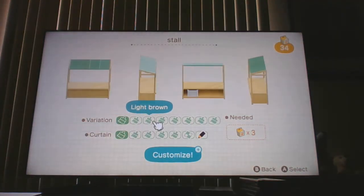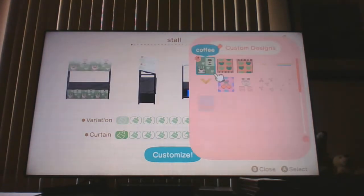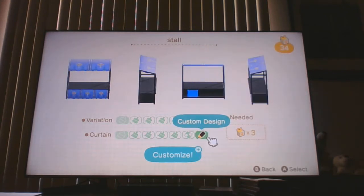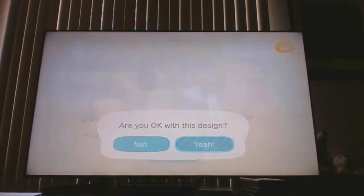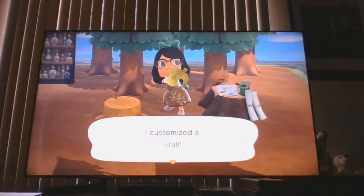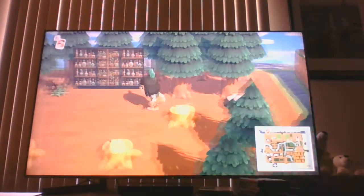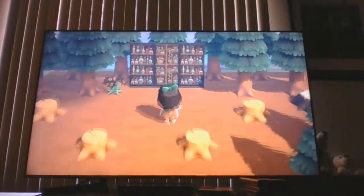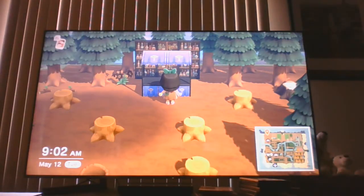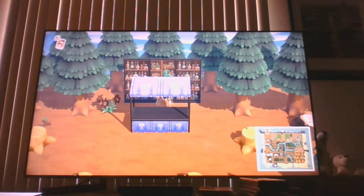Let's customize the stall. I want black because that one's black — perfect. And then I got this eyeball one, which I hope will look cool. Let's try and see. I think that'll look all right.